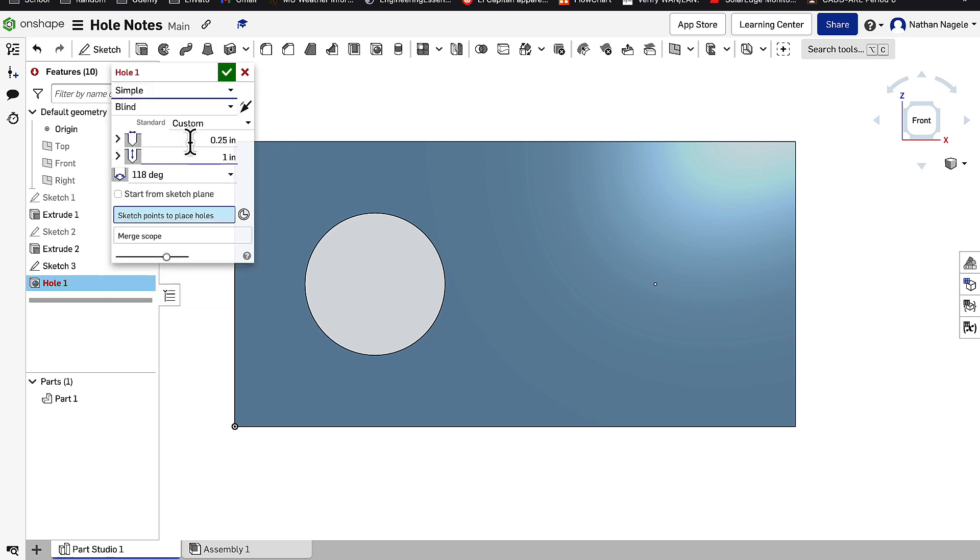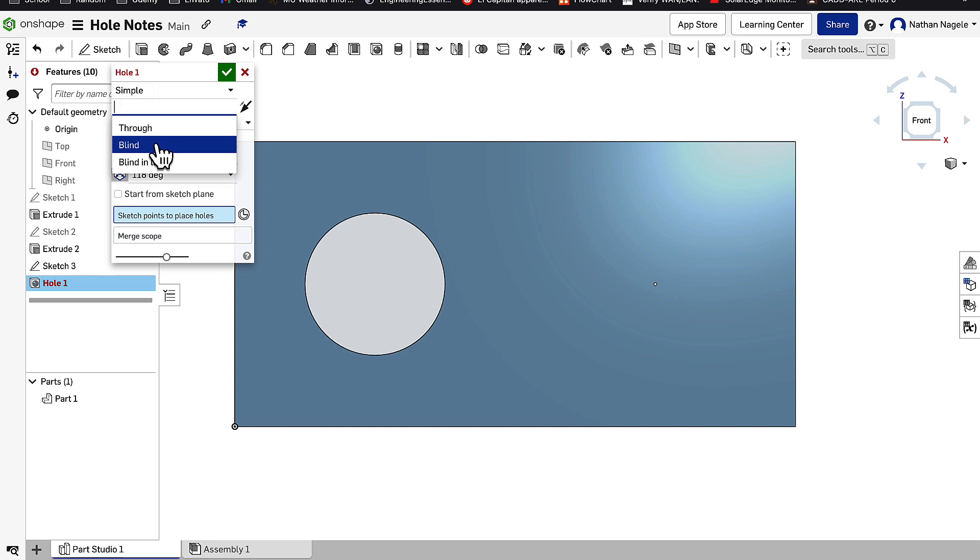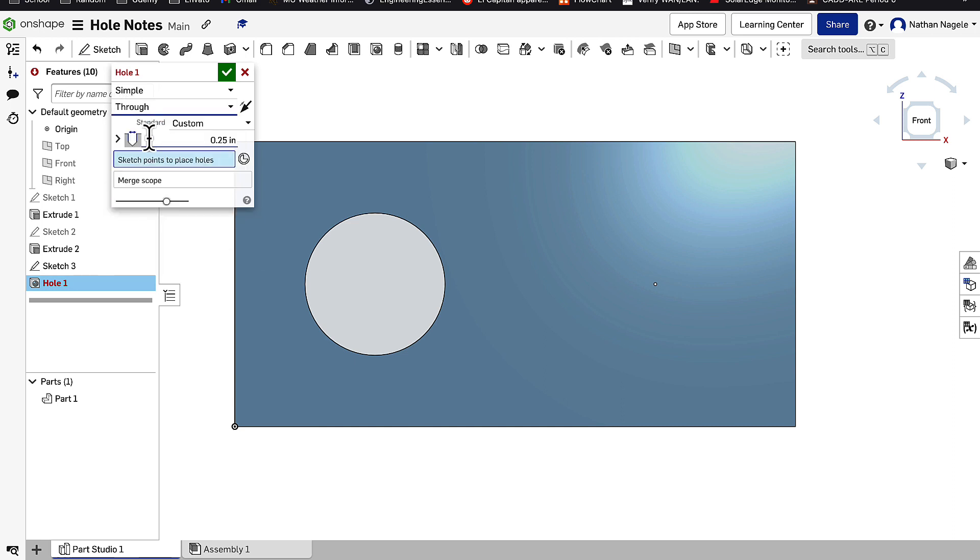So we'll go over to Simple. We can set what the distance is, if it's a blind, through, or blind to last. In this case we're going to have it be a through hole. We can set a standard if we want, and then we can also set the diameter.